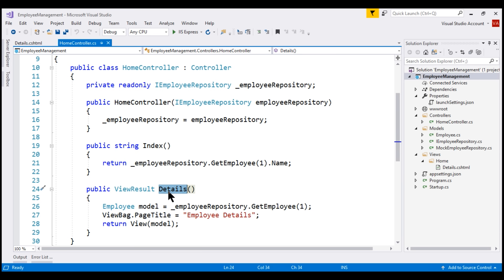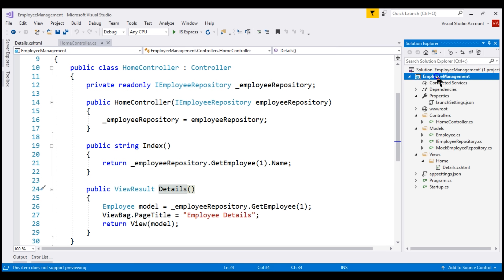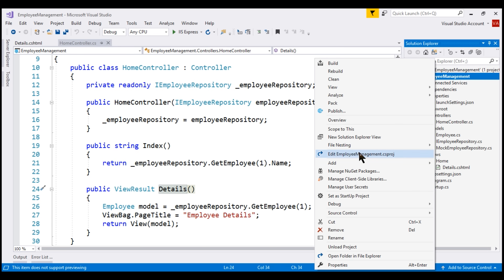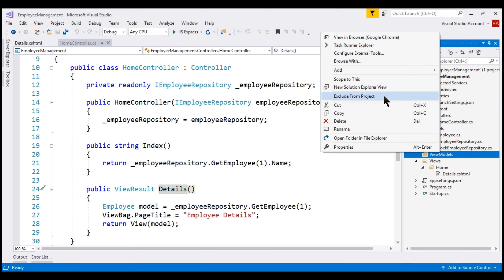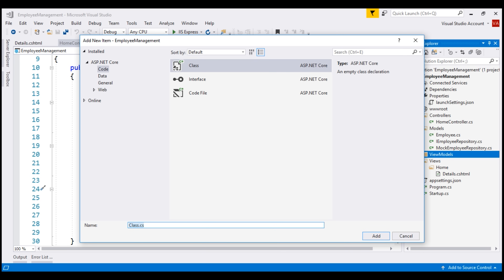View models can live anywhere in your ASP.NET Core MVC project, but to keep things better organized, we usually place them in a folder named ViewModels. In the root project folder, I'm going to add a new folder and name it ViewModels. In this folder, I'm going to add a new class file and name it HomeDetailsViewModel.